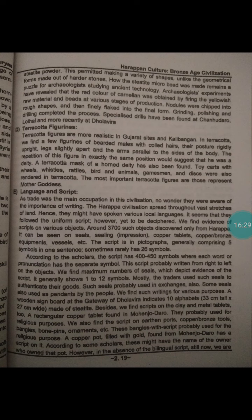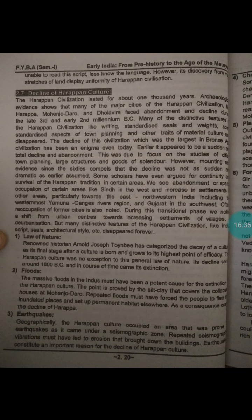However, in the absence of a bilingual script, we are still unable to read this script unless we know the language. Today we really find it difficult to read because we don't know the language. However, its discovery from a vast stretch of land displays the uniformity of the Harappan civilization.